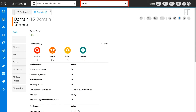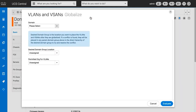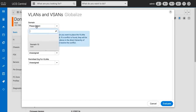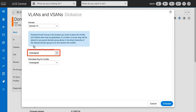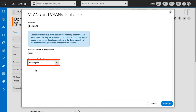In the actions bar, type globalize VLAN vSAN. Select the desired domain group from which you want to globalize the VLANs and vSANs, the desired domain group location, and the permitted org for VLANs.